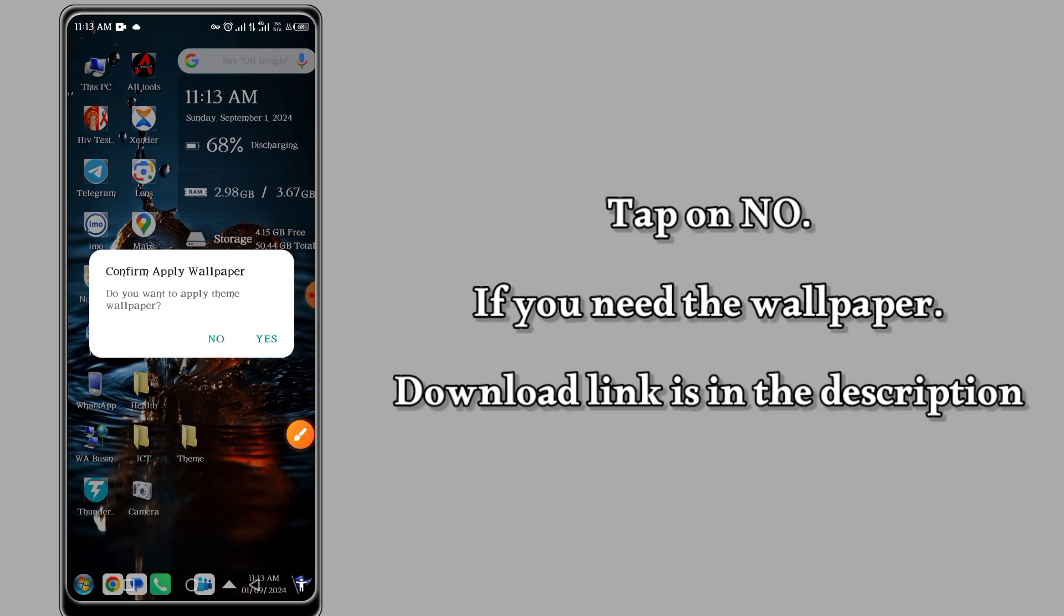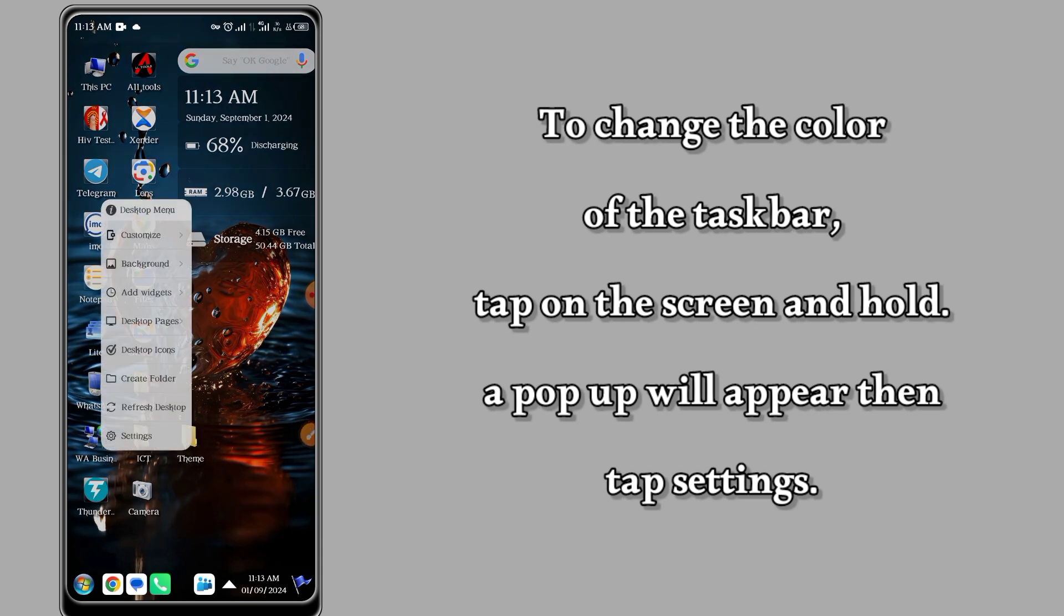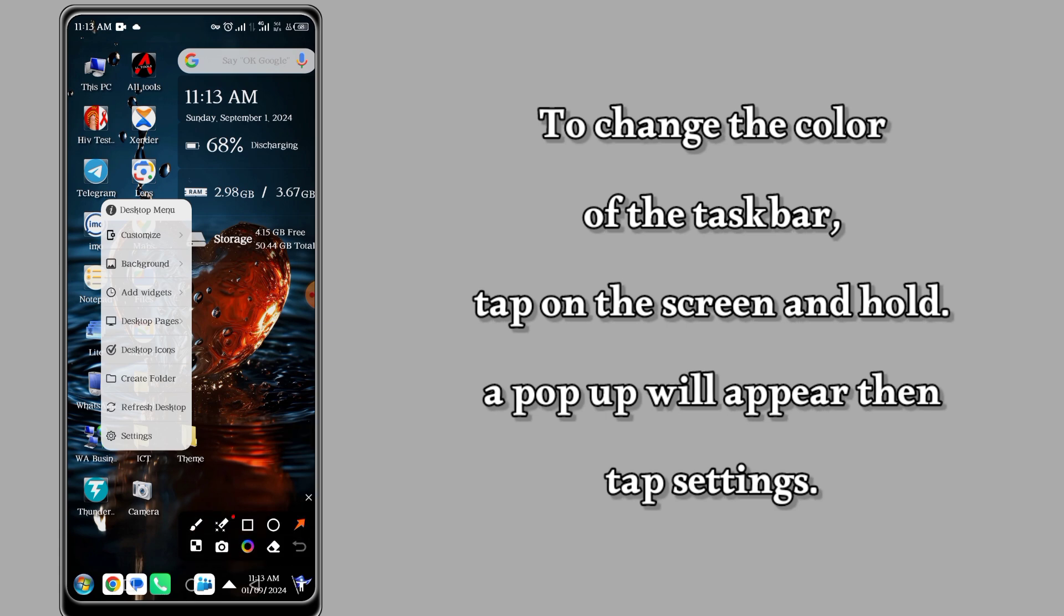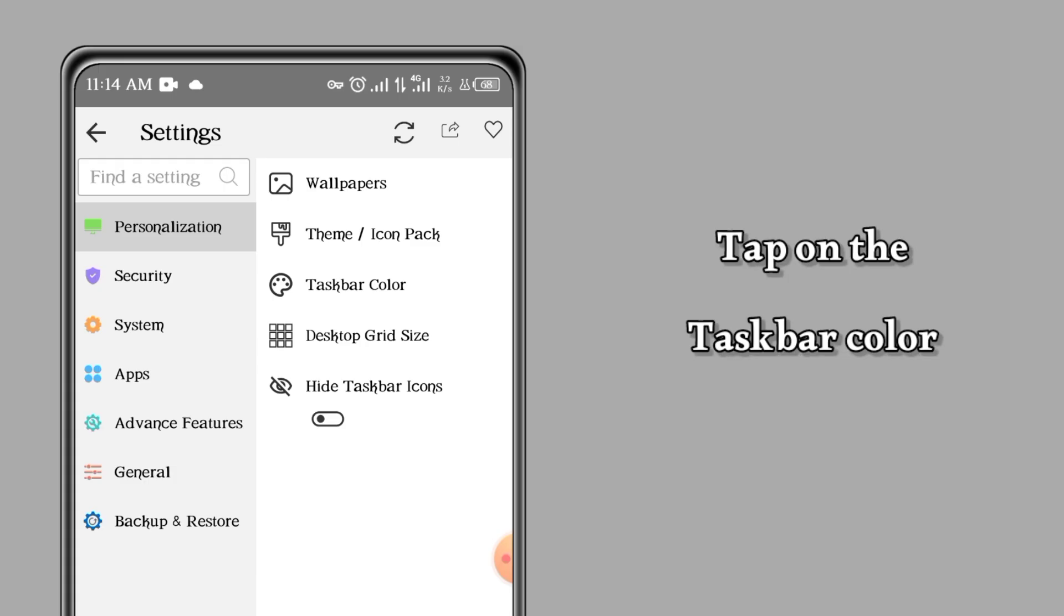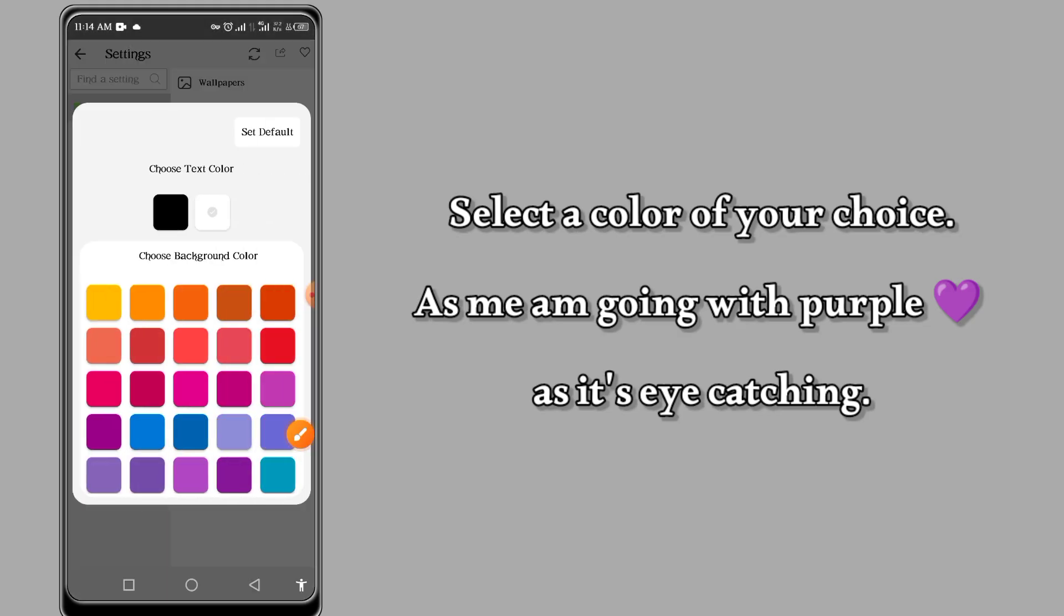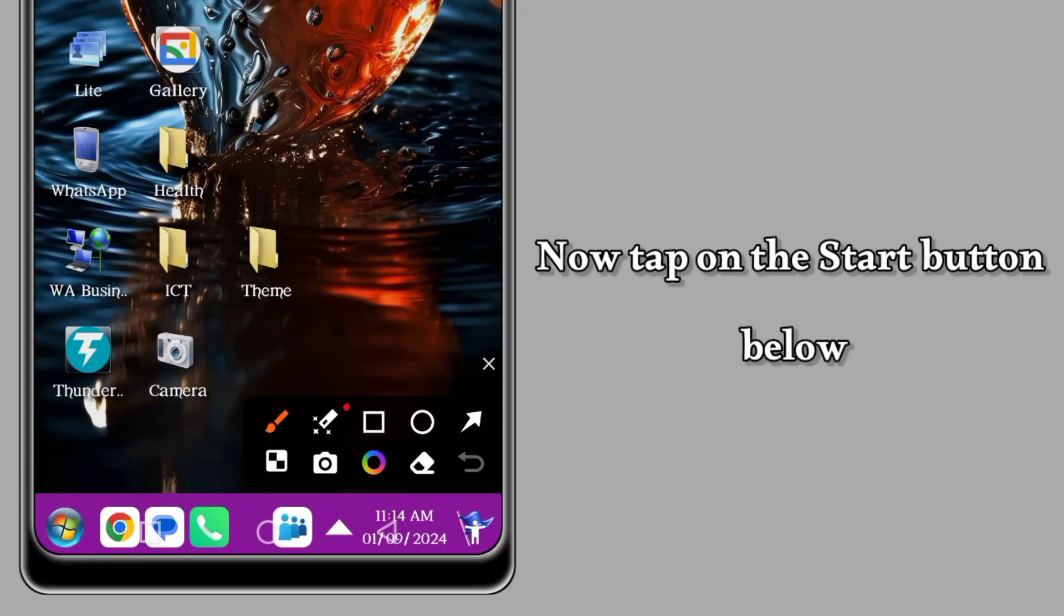To change the color of the taskbar, tap anywhere on the screen so that a pop-up menu will come. Go to Settings, then come to Taskbar Color. From Taskbar Color, colors will appear and you can choose the one you like most. As for me, I like purple.